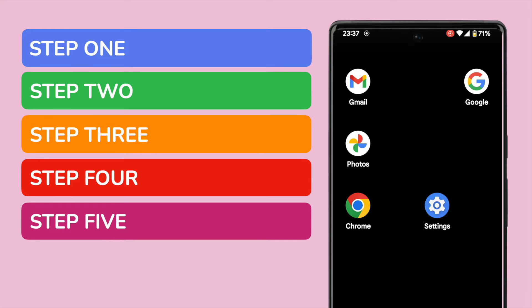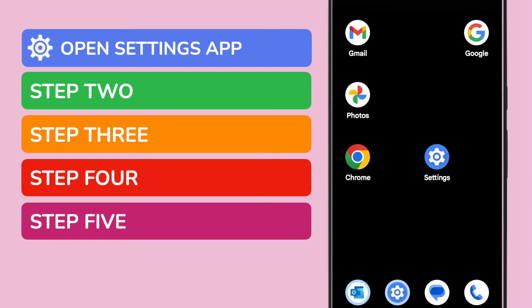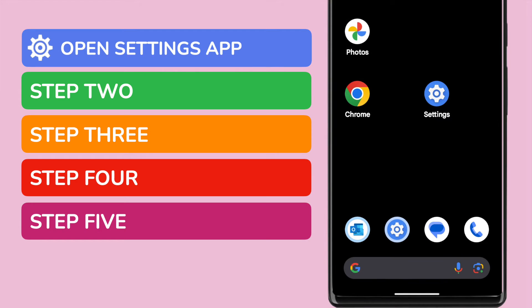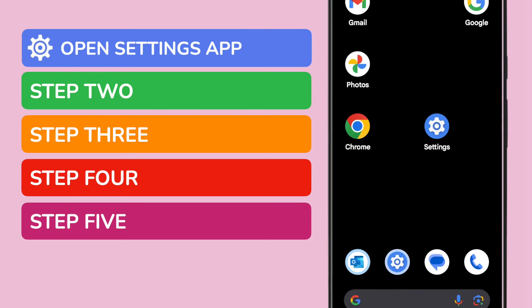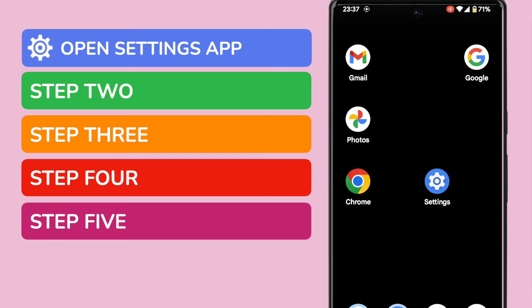The first thing we need to do is open the Settings app on your phone. This is shown on screen, but if you can't see it on your phone, you can quickly find it by using the search bar at the bottom of the page. You can search for it by name.